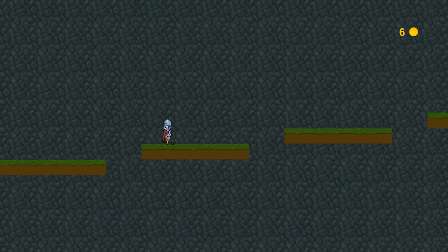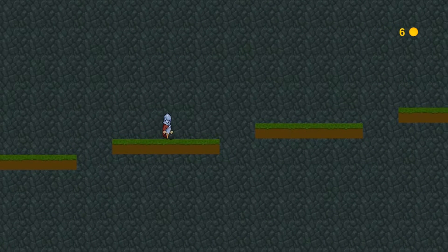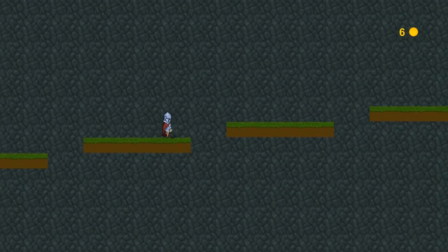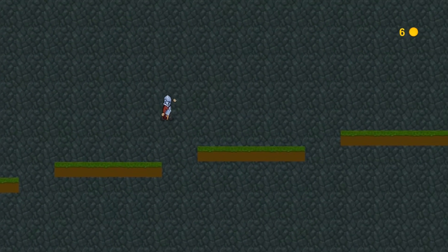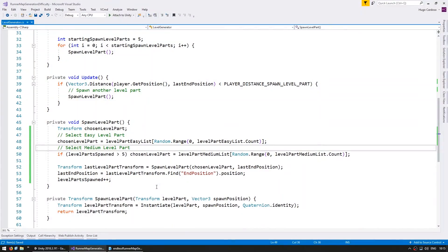So we have correctly selected our chosen level part based on how many we have spawned. So right now the game starts on easy and then becomes medium. So just like that you can already see where we're going with this code.